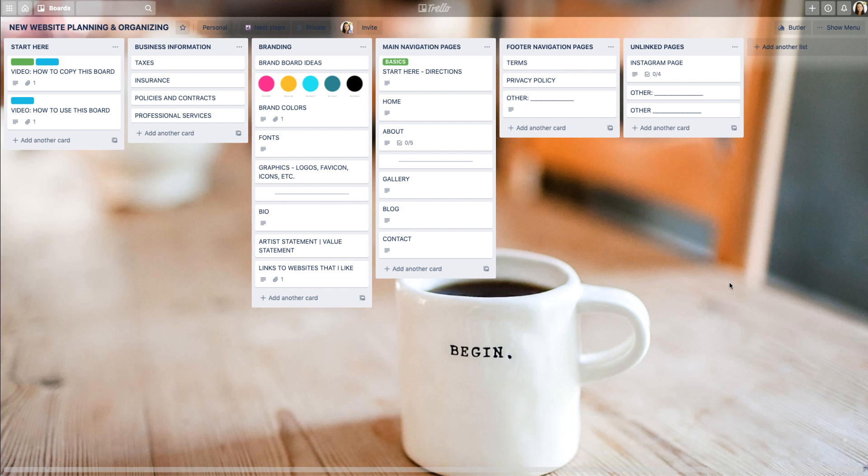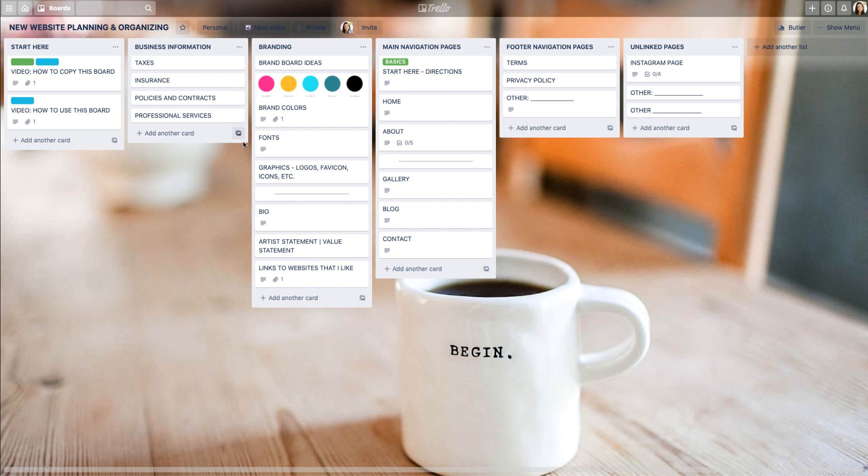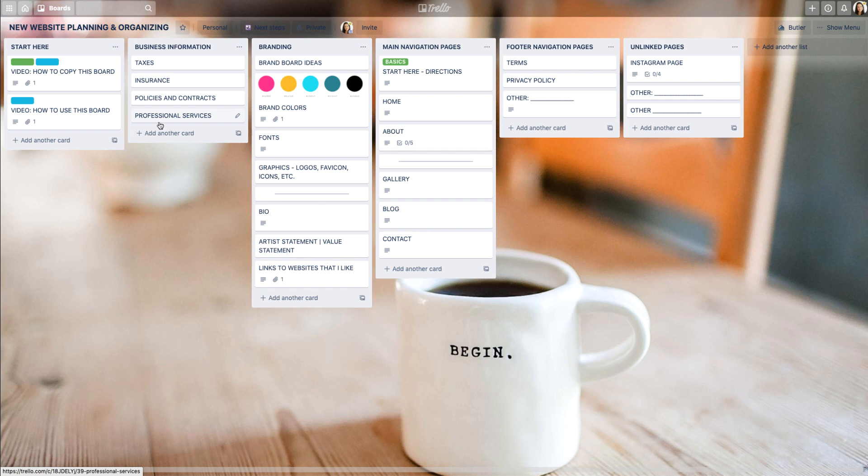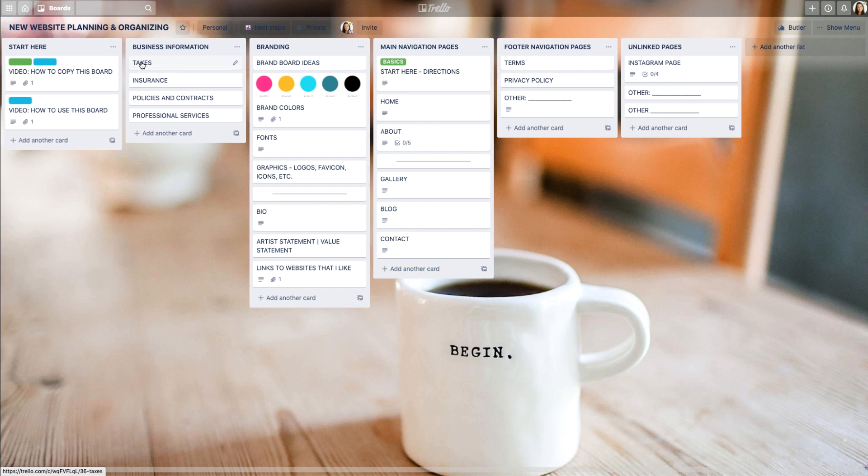One thing they have now is where you can actually make your card a solid color. I'm going to show you how to do it. Over here I'm just going to choose this particular list and I've created some subheadings under business information: taxes, insurance, policies, contracts, and professional services. I really want to make these stand out and use them as sort of a subdivider, then I can add cards underneath each of those sections.